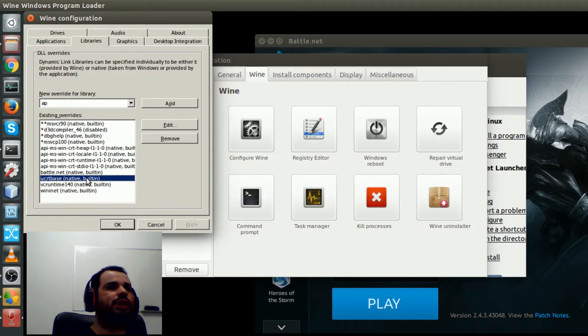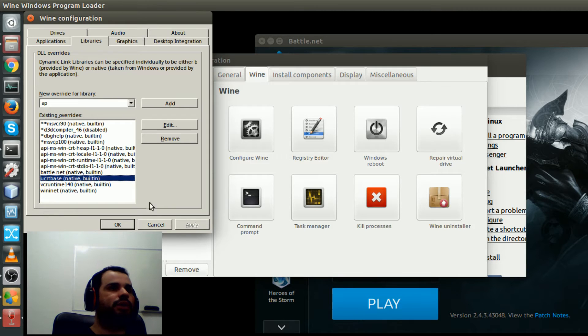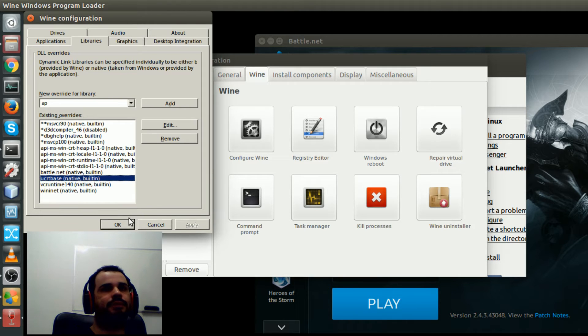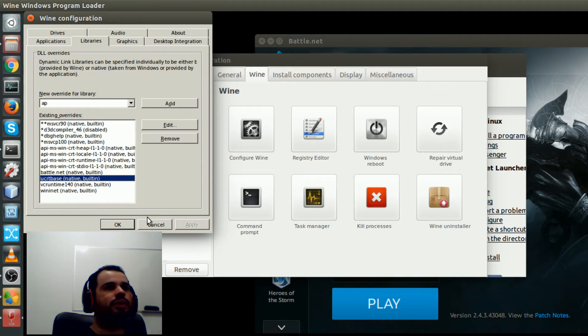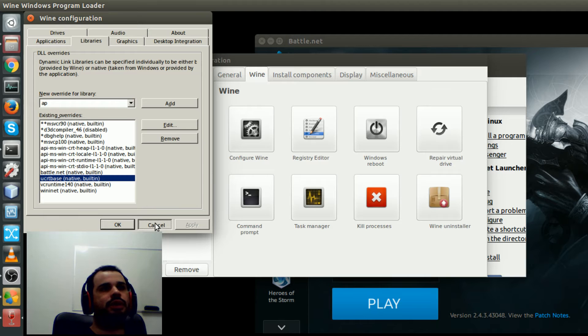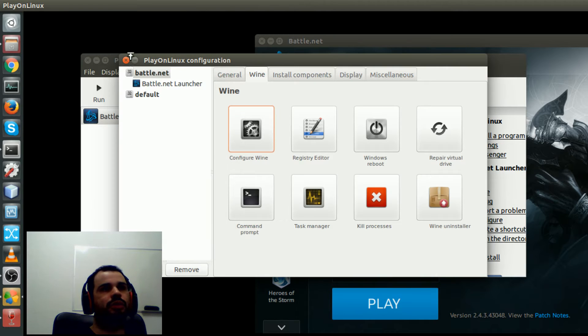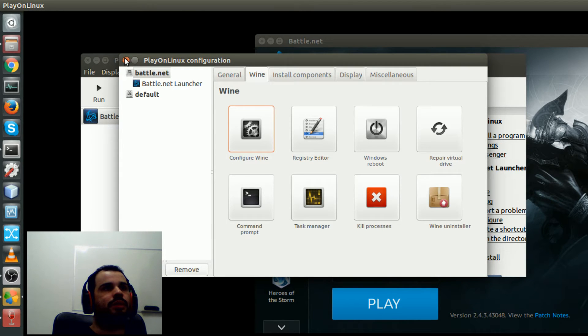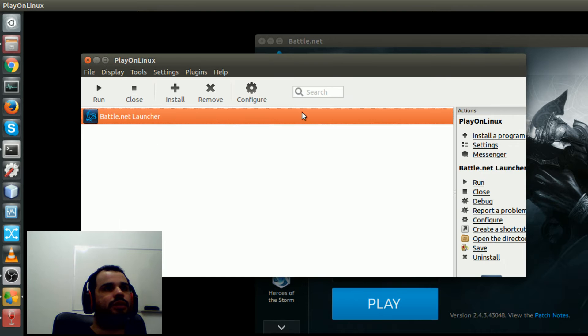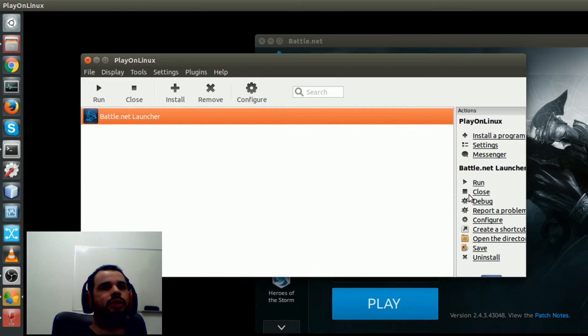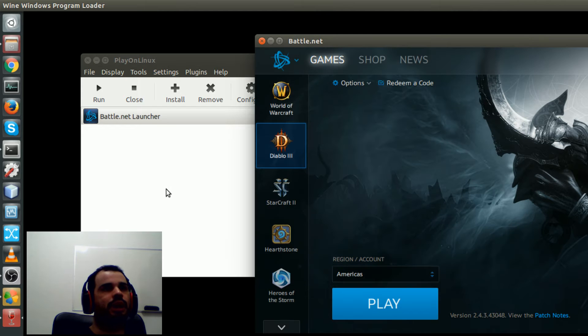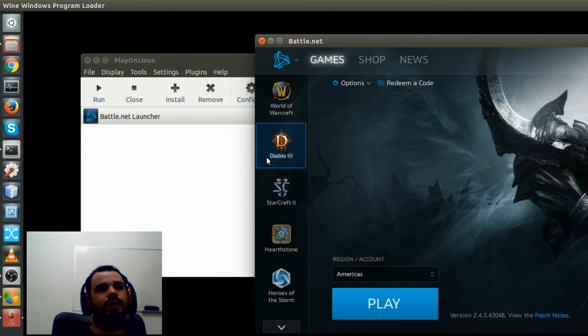Because when I tried to launch Battle.net I was getting some errors, fatal errors, and I wasn't able to launch Battle.net. But now it's okay after those changes with the libraries, and then I'm just testing here.